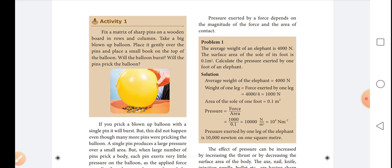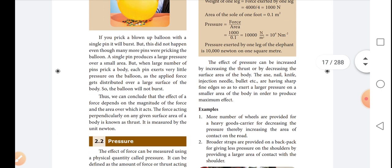Pressure exerted by a force depends on the magnitude of the force and the area of contact. The effect of pressure can be increased by increasing the thrust or by decreasing the surface area of the body. Objects like the axe, nail, knife, injection needle, and bullet have sharp fine edges so as to exert a large pressure on a smaller area.